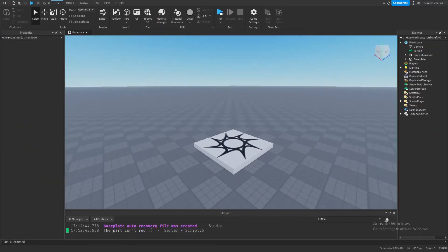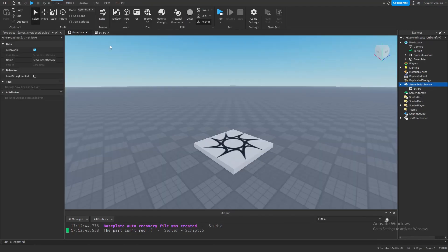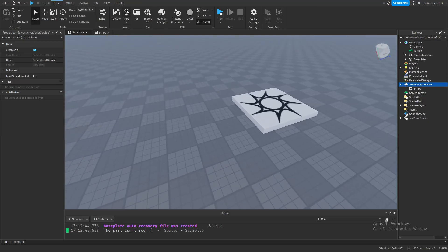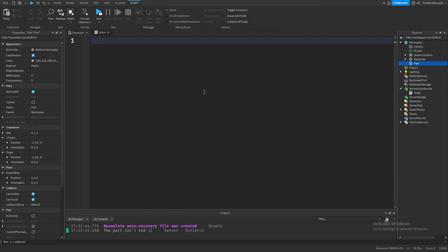Before we begin explaining loops, let me introduce you to if statements. First, let's create a script and delete the code inside, and let's also create a part so that we can test if statements on.